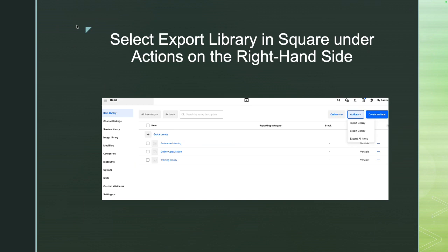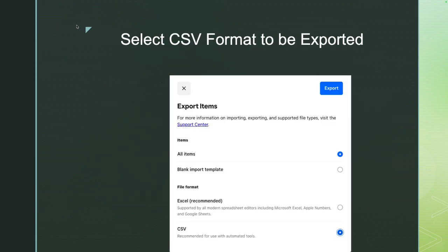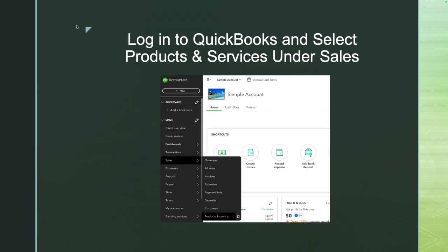Next, click on Actions on the right-hand side and select Export Library. You'll be prompted to choose a format — for QuickBooks, the format should be CSV. It will automatically default to Excel, so make sure you change it to CSV, because that's what QuickBooks accepts. Once exported, save the file to your computer in a folder that's easy for you to find.